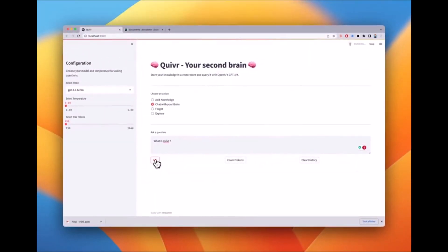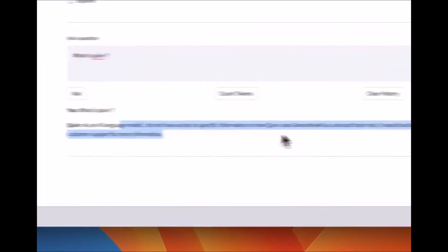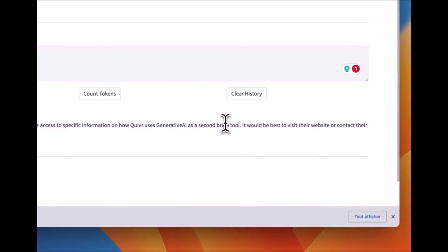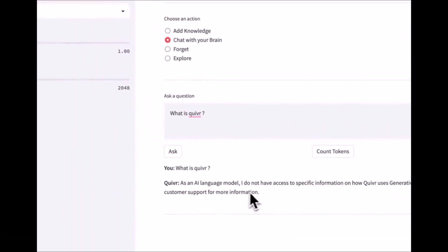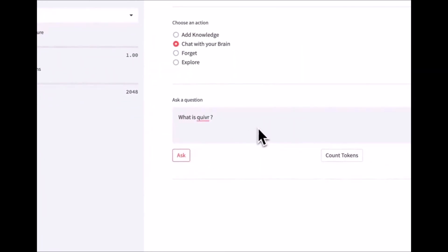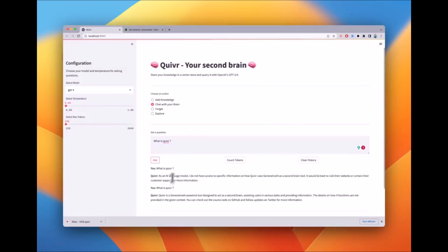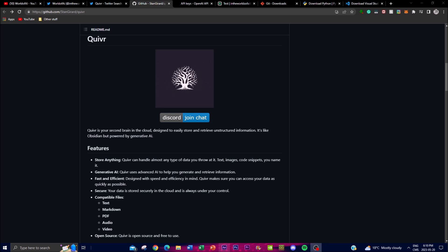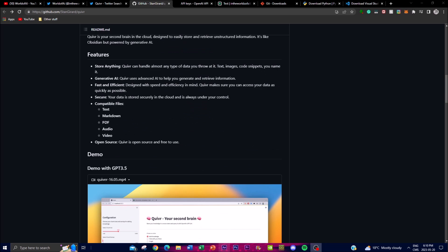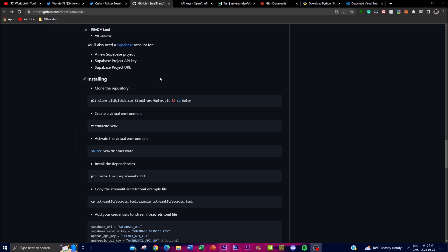We understand that time is a precious resource and wasting it can be quite detrimental to our day-to-day schedule. Quiver ensures lightning-fast access to your data, allowing you to focus on what matters most — exploring and connecting concepts. In today's video, I'm going to be showing you some of the key features of what you can do with Quiver, why you should use it, as well as a demo and how you can install it locally on your desktop.